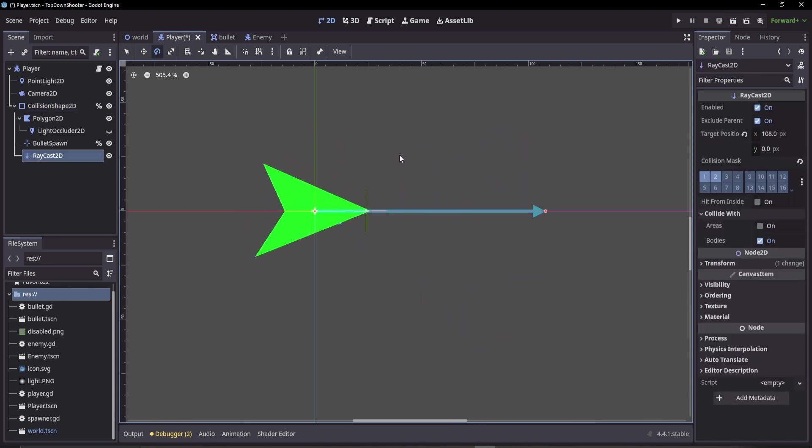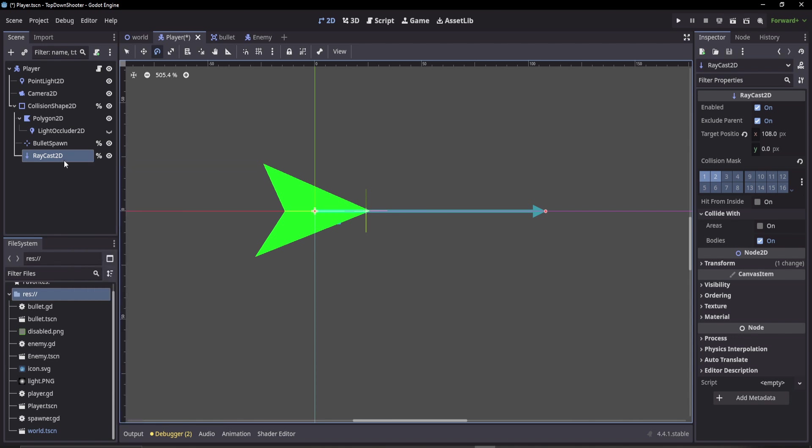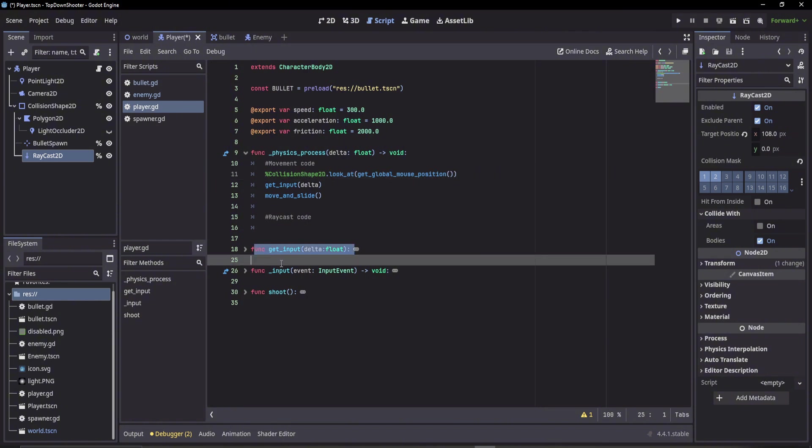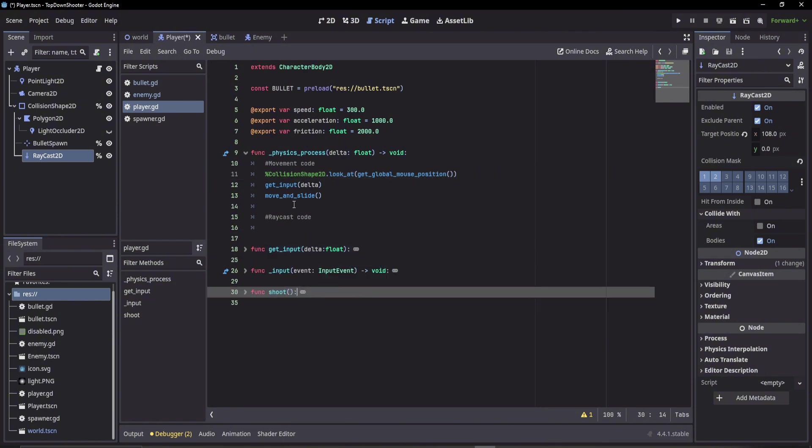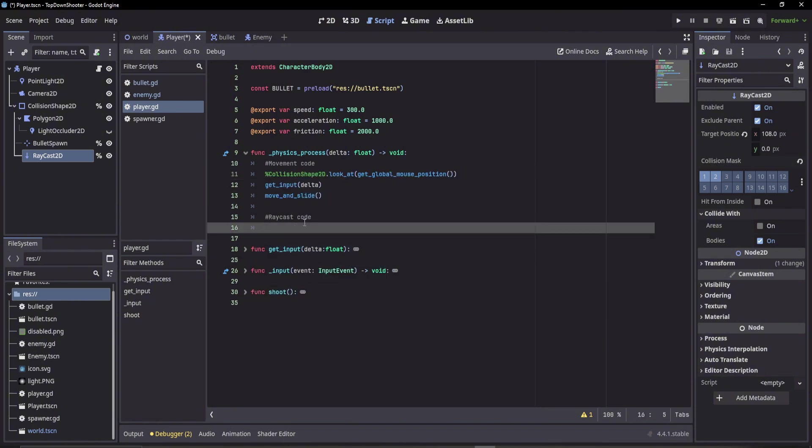Let's take a peek at the code and see how we can implement this raycast. First we're going to make this a unique name so we can access it in the code. Next go to the script. We've got some functions already set up for movement and shooting. We'll ignore these. I'm going to put my raycast code here.